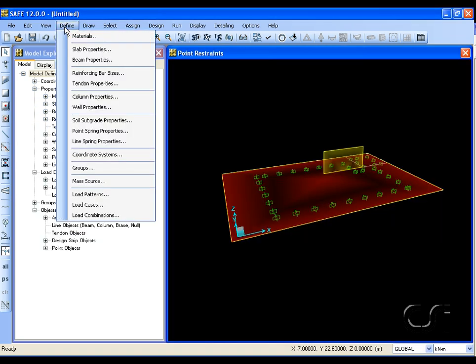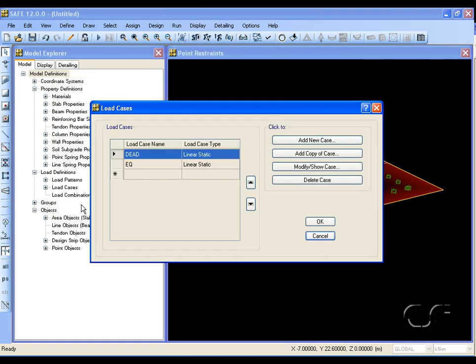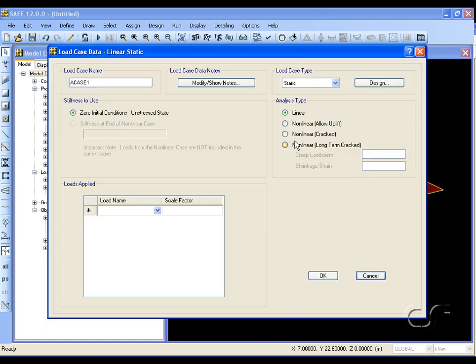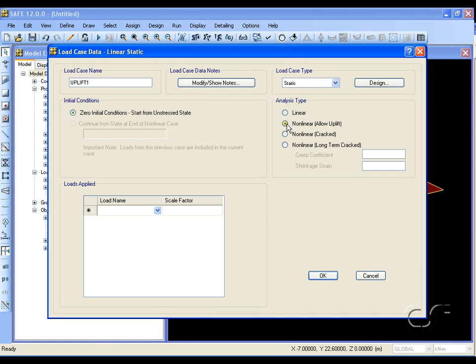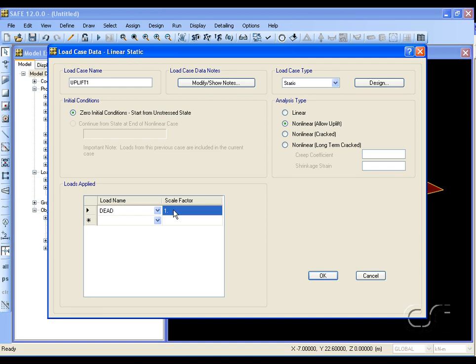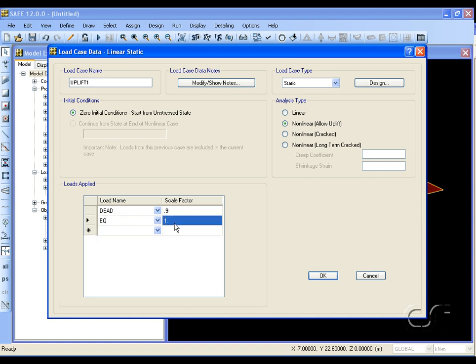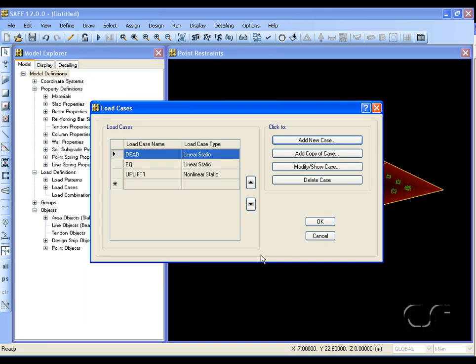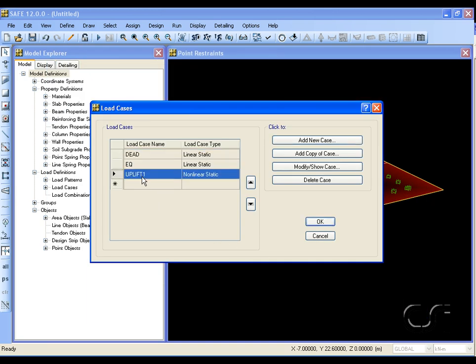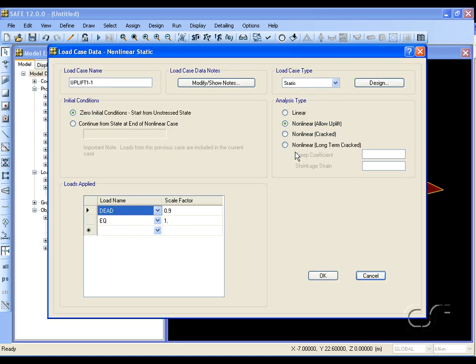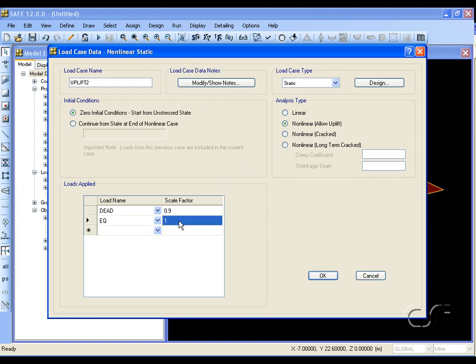For the load cases, we will add two uplift cases. Both will be nonlinear to allow uplift. The first will have 0.9 times the dead load plus one times the earthquake load. The second case will be identical, except that the earthquake load will be applied in the minus direction.